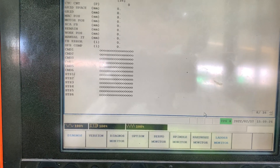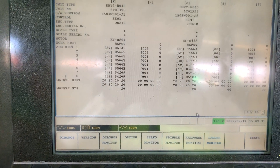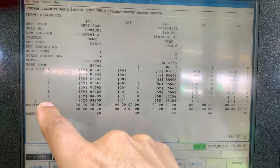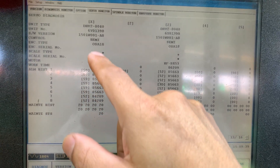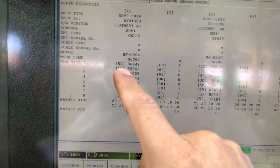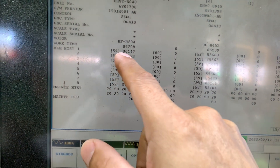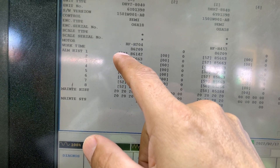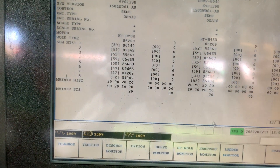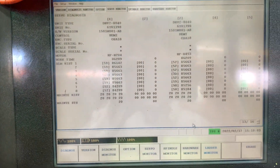On page number 13, you will see the last 8 alarms — the history alarms — for the X axis, the C axis, and any other axis you may have. We can see that the alarm that we had here, the last one, was code 59. And on the same alarm code — almost the same code — on the other axis as well.